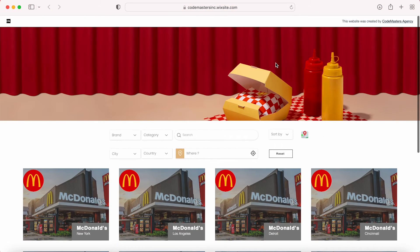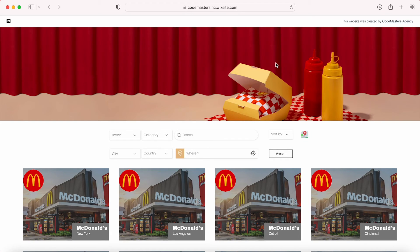I hope you guys enjoyed our quick demo and thank you guys for your time. If you have any questions, please don't hesitate to reach out to us. Send us your questions to our email address, info@codemastersinc.com, or visit our website codemastersinc.com. Don't forget to check out our previous videos to see what other features you can add to your website. Stay tuned for our next demo session, and thank you for watching!